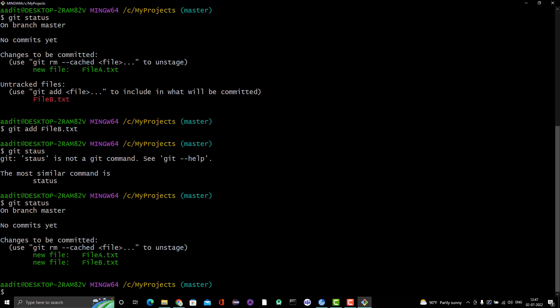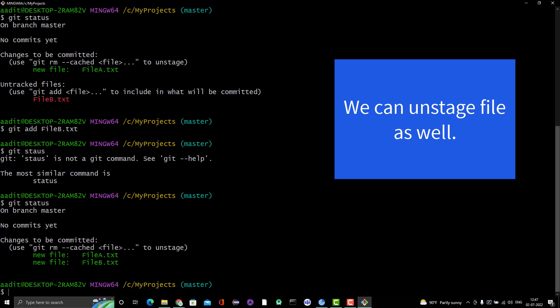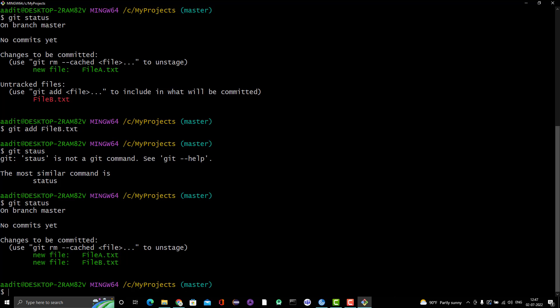We used individual file names to stage them. Now let me explain another concept. When you add any file from the working directory to the staging area, that doesn't mean the file disappears from the working directory — it is still there. Earlier there was nothing in staging, but after you add the file, you can see it has been added to staging. Now, if I want to revert — meaning I want to unstage a file and move it back from staging to the working directory — we use the command 'git rm --cached' followed by the file name.